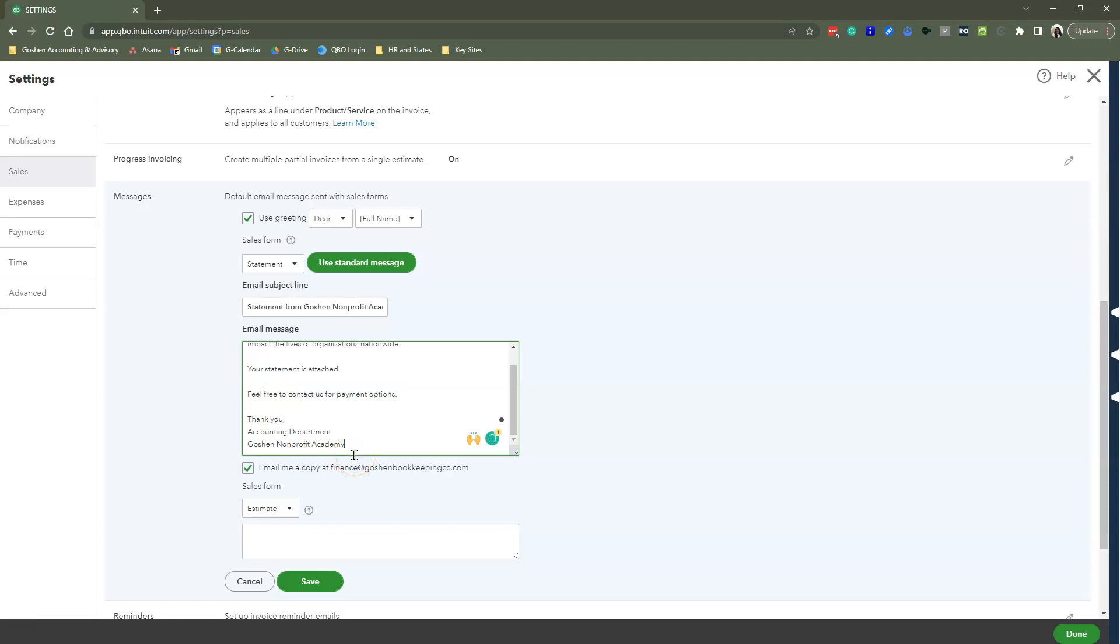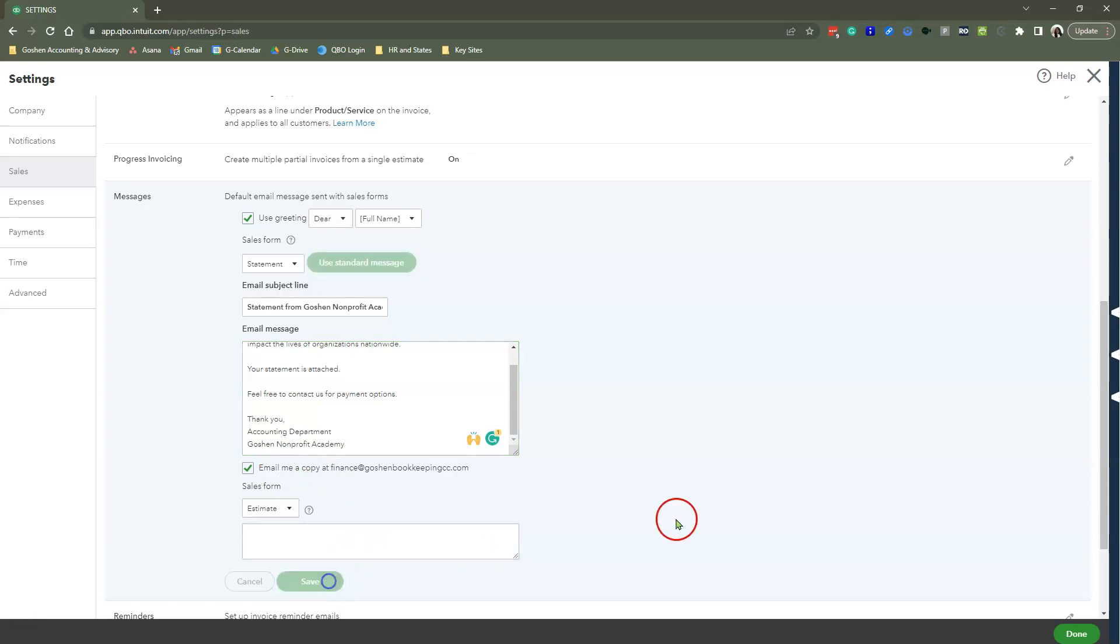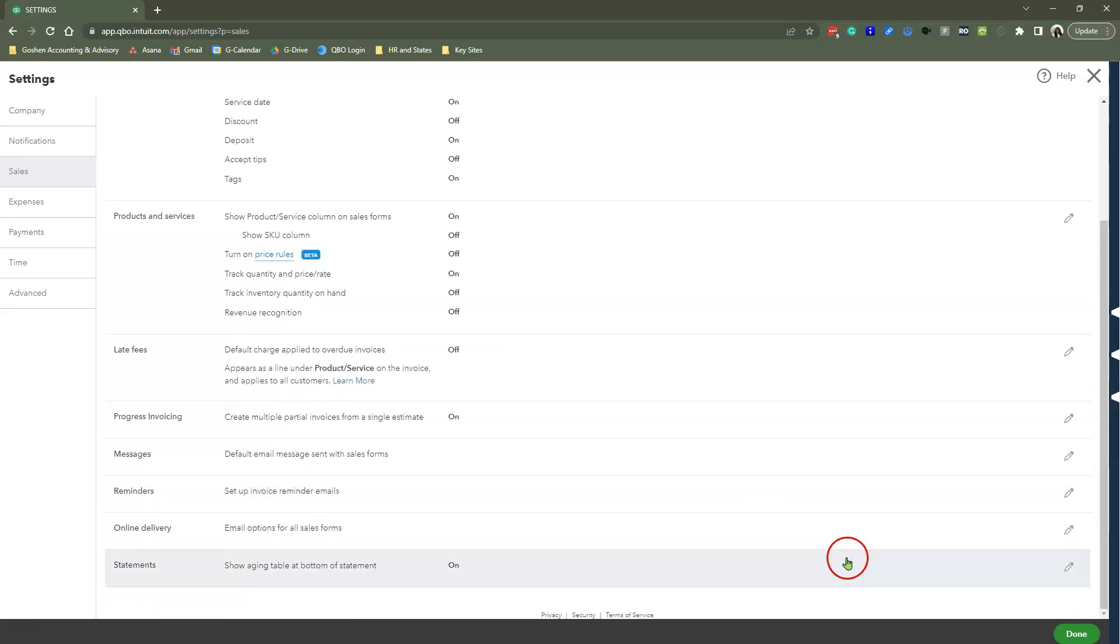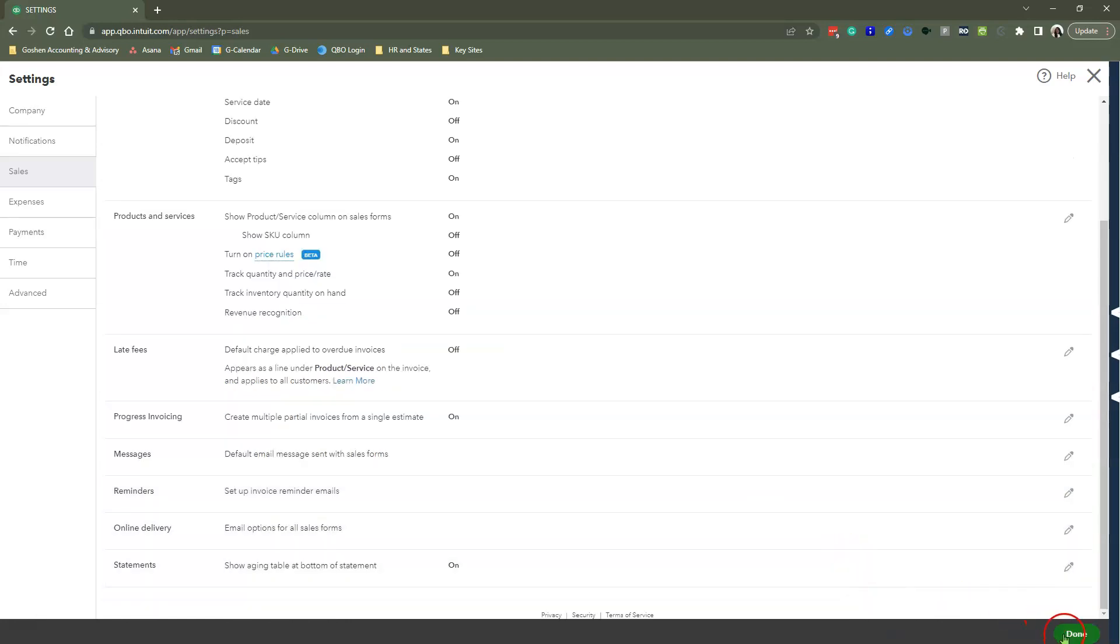After you customize your message, do not forget to check the box that says email me a copy. Why am I asking you to do this? Because you want to make sure that this email actually goes out to your recipient. And the only way that you can verify that something is actually going out is by CC-ing yourself on that email or CC-ing whoever the admin is on your QuickBooks online file. So we customize our message, we're going to hit save, and then we're going to hit the done button so that that officially saves in the system.